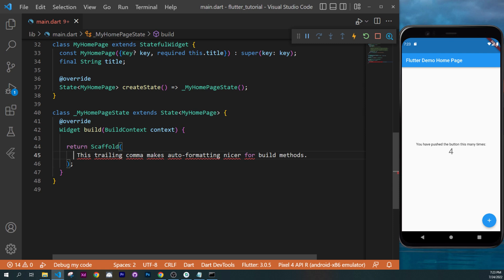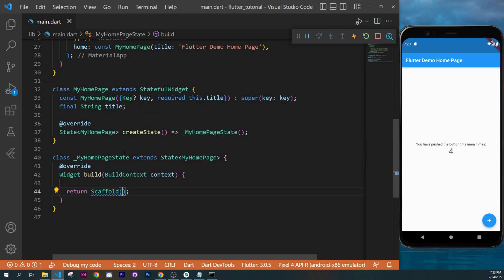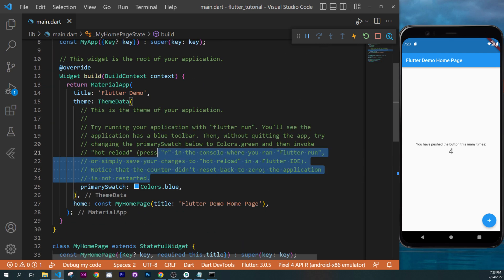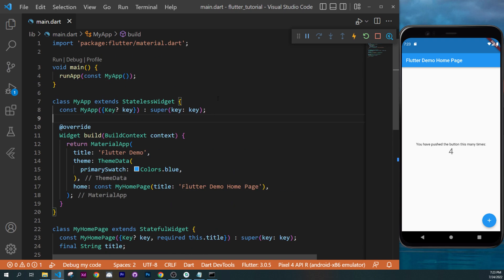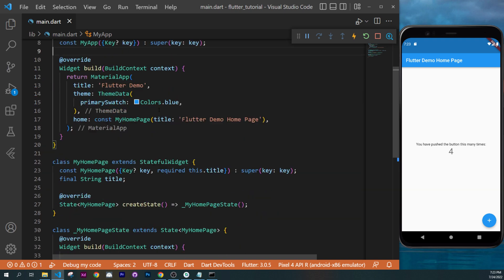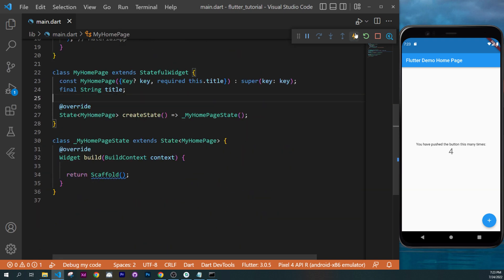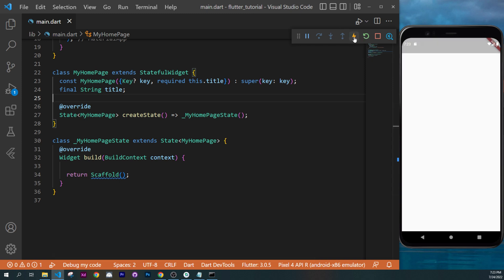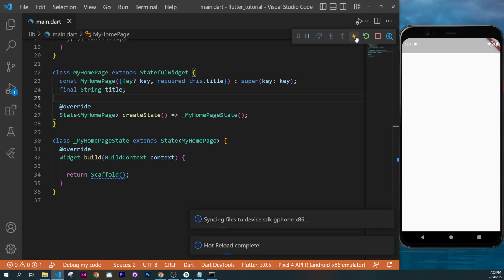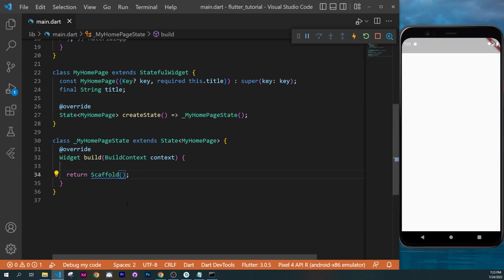You should have something like this. I will remove the comments there also. You have those two things. You can restart the application if you want — this will restart everything. Or you can just refresh the screen. Because we have removed pretty much everything, we only have a white screen.